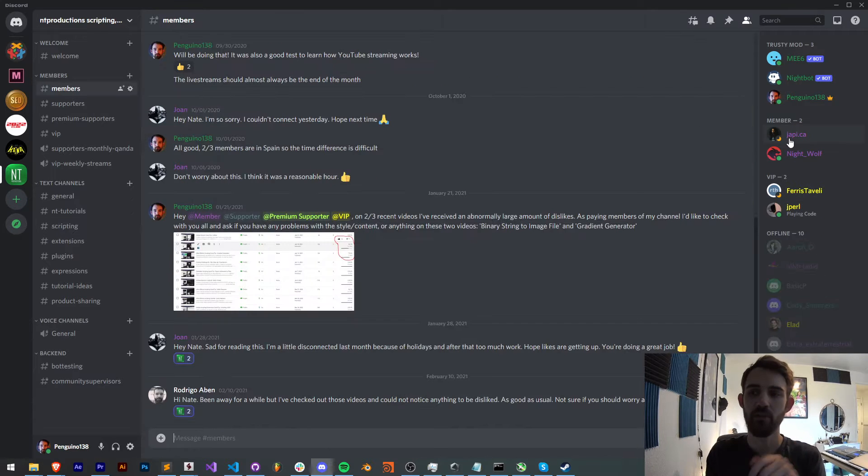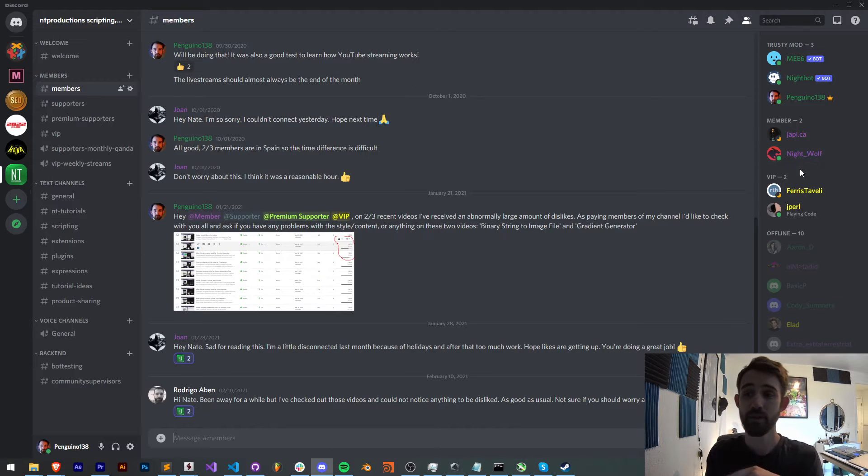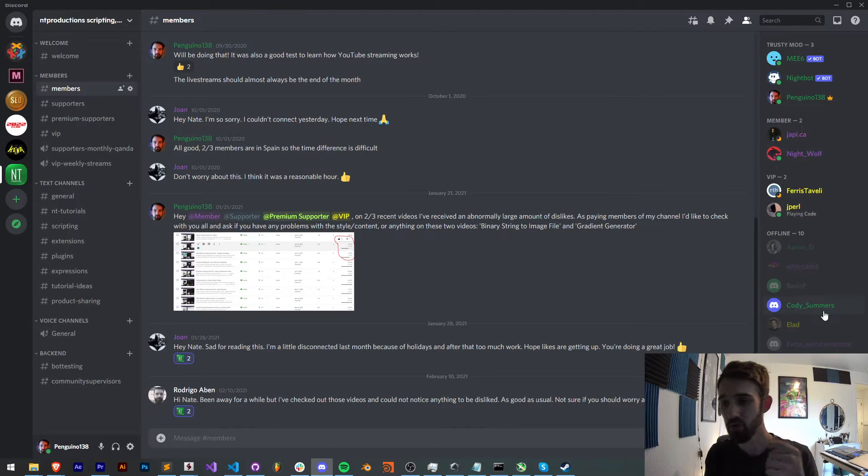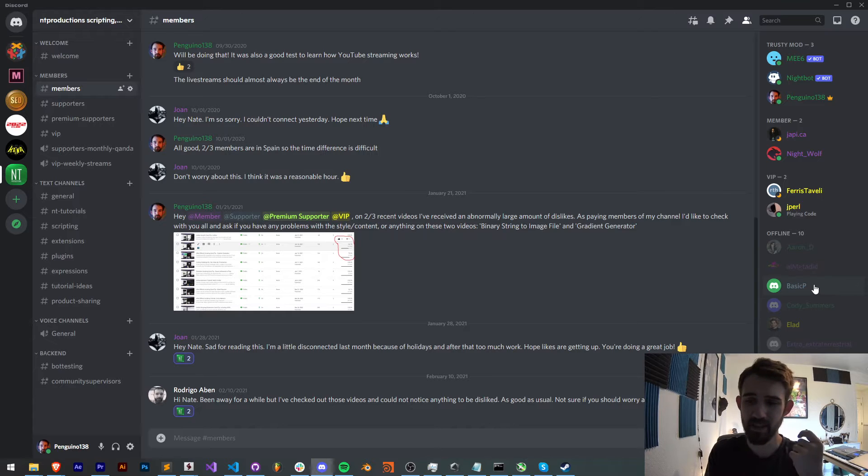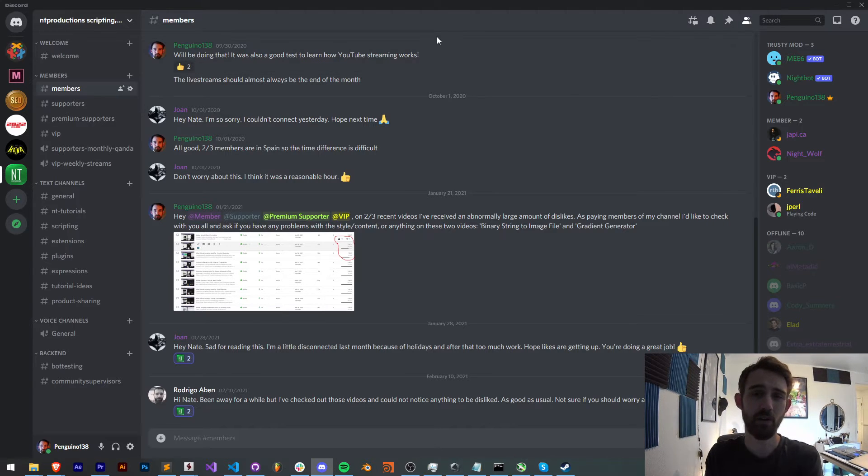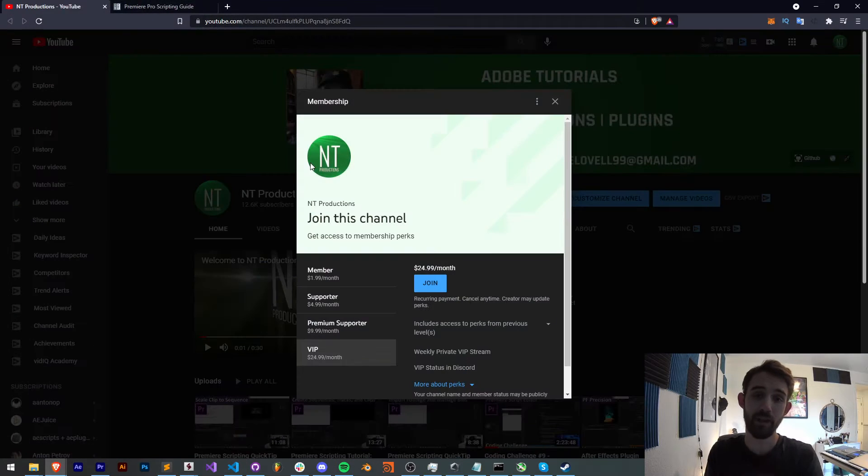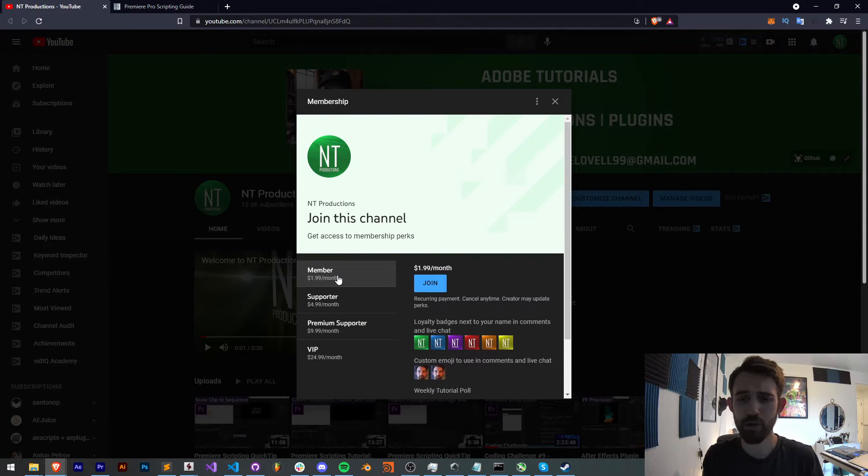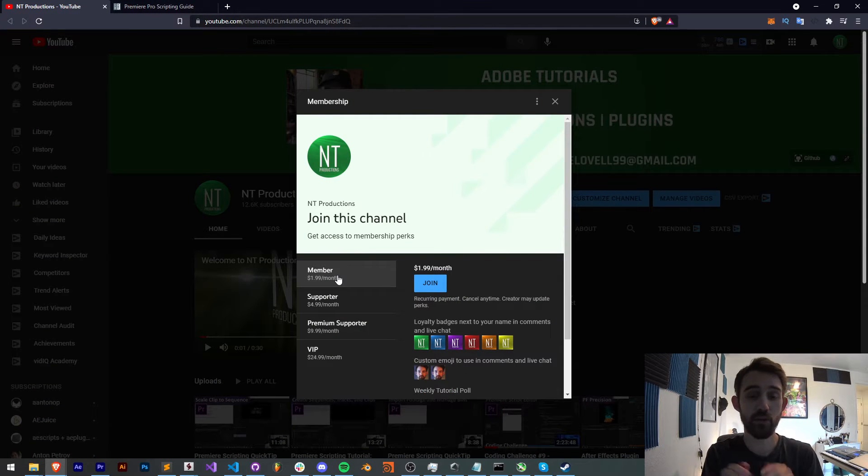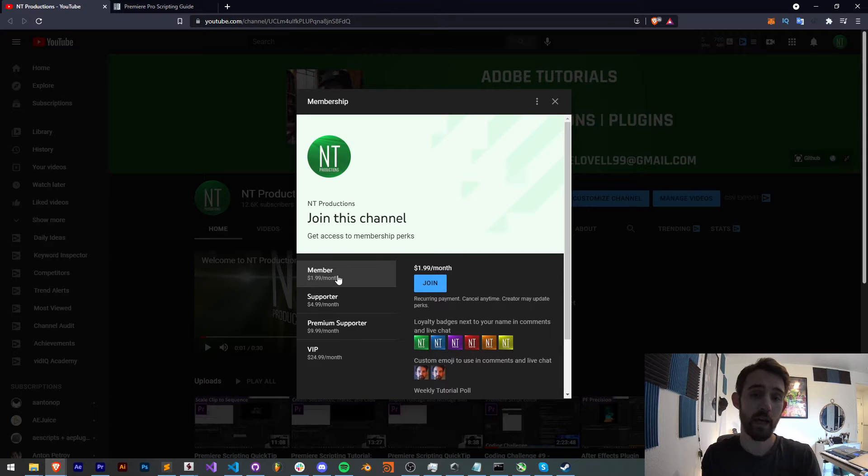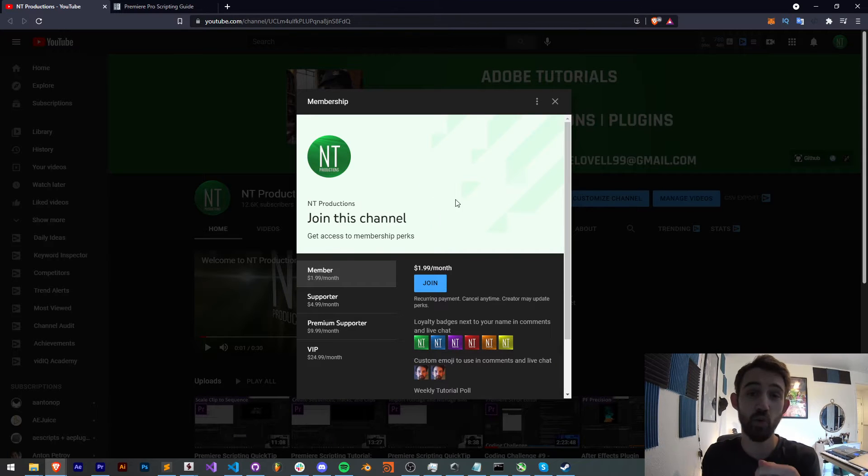And shout out to some of our new members. We have Nightwolf, who's been participating a lot, BasicP, Poco, and a few others. So thanks a lot for you guys. And if you want to join them in being a member, supporter, premium supporter, or VIP, you can do so. Link in the description, and this will help us out financially, and you'll get cool perks alongside it.